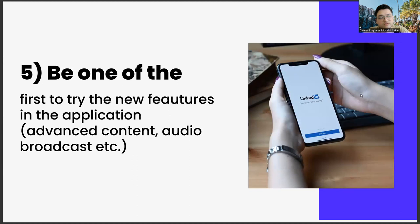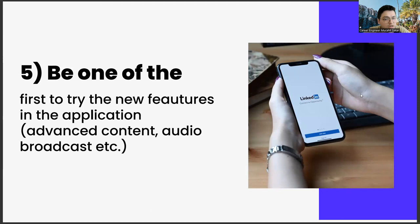The last one, be one of the first to try new features in the application, advanced content, audio broadcast, etc. The last item we will talk about in this video is to be one of the first to try out the new features. Such as sound-based broadcast rooms, feature content, preparing abilities.